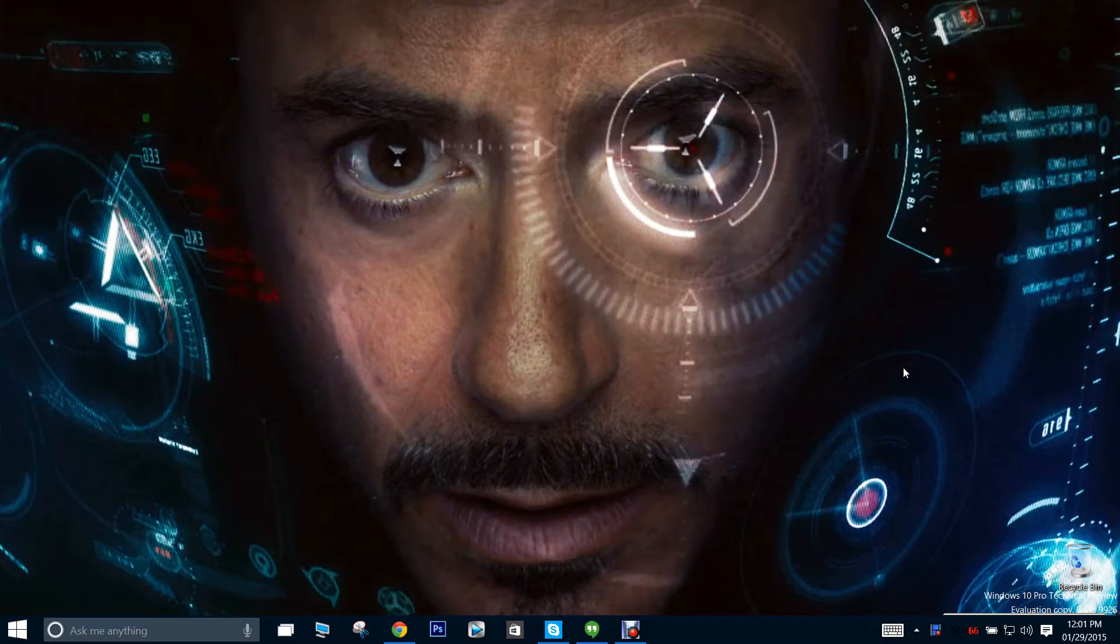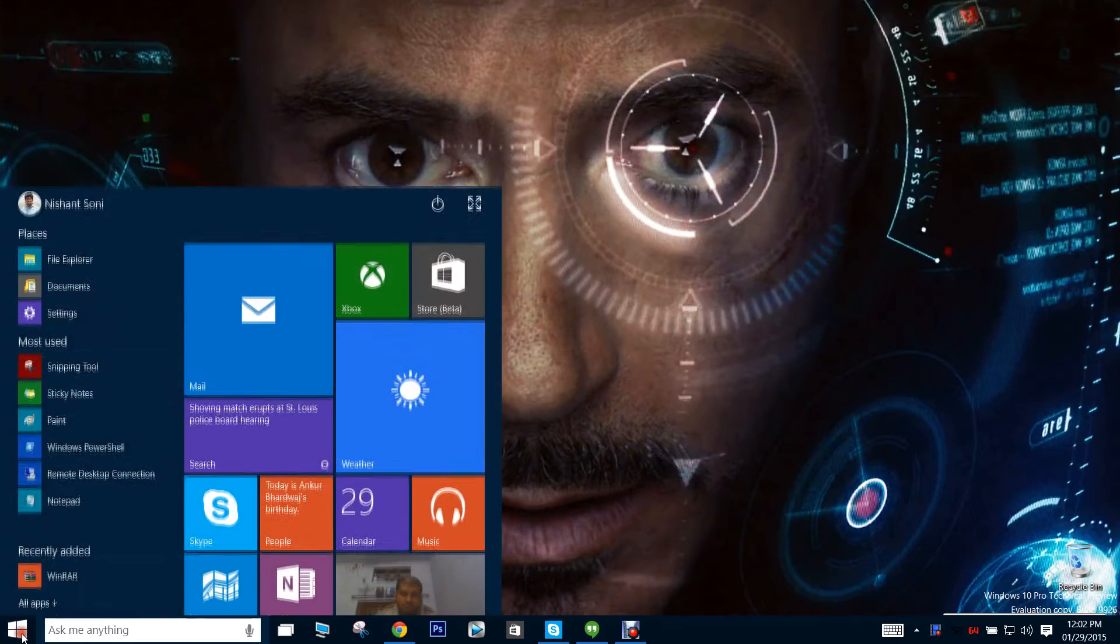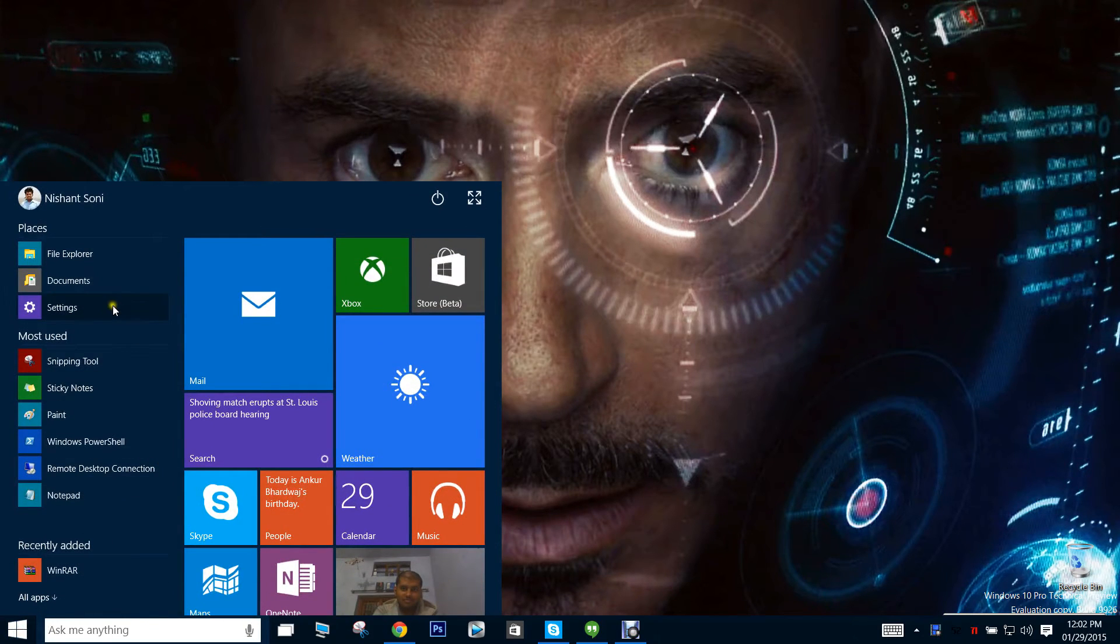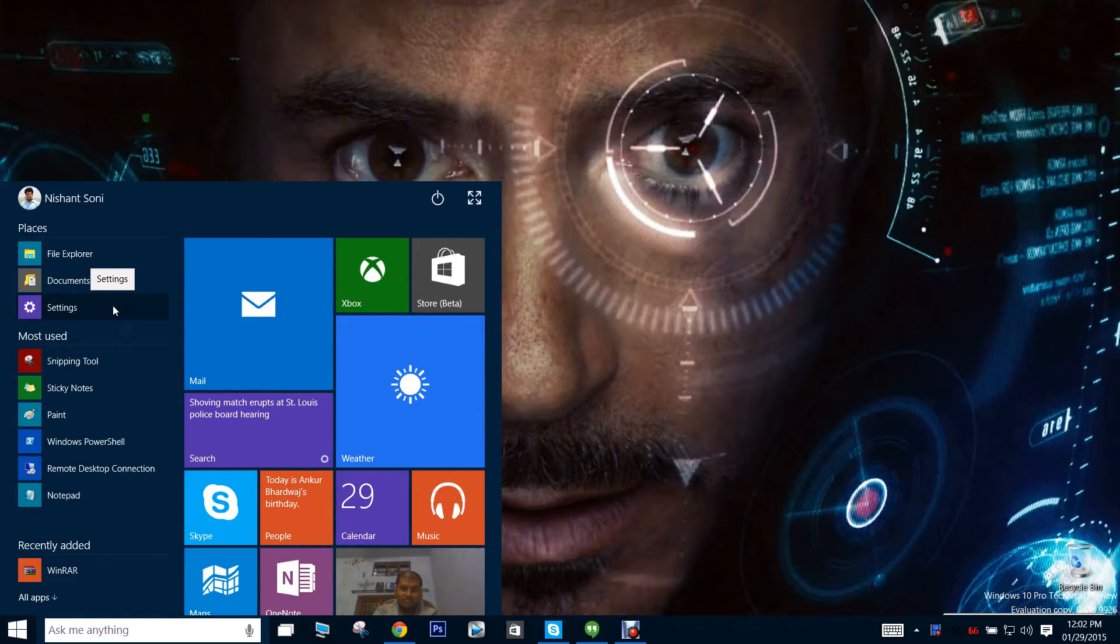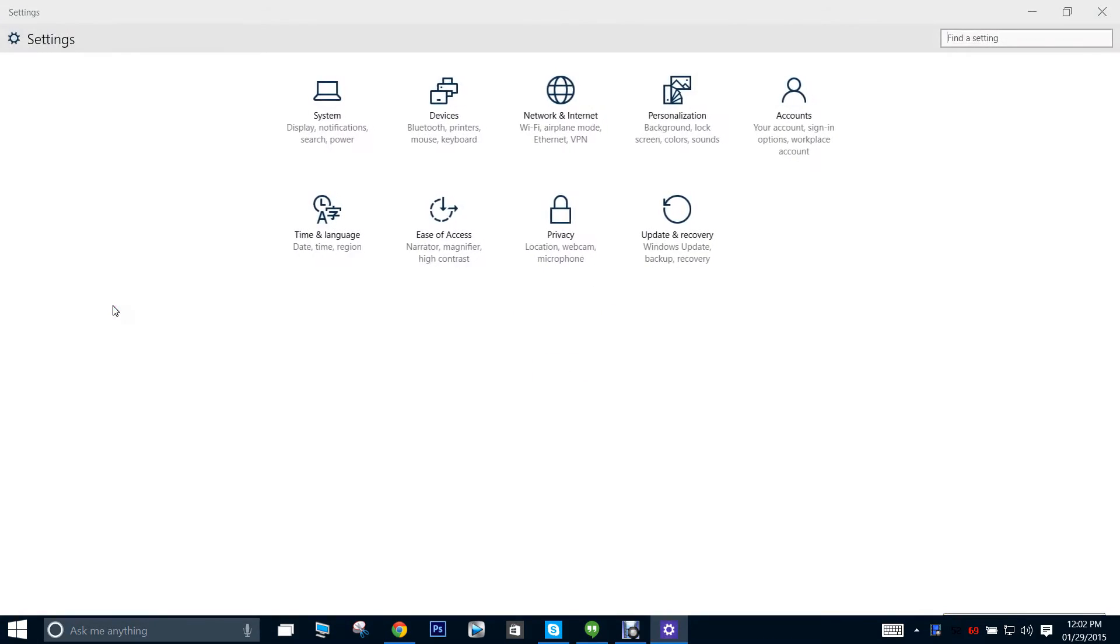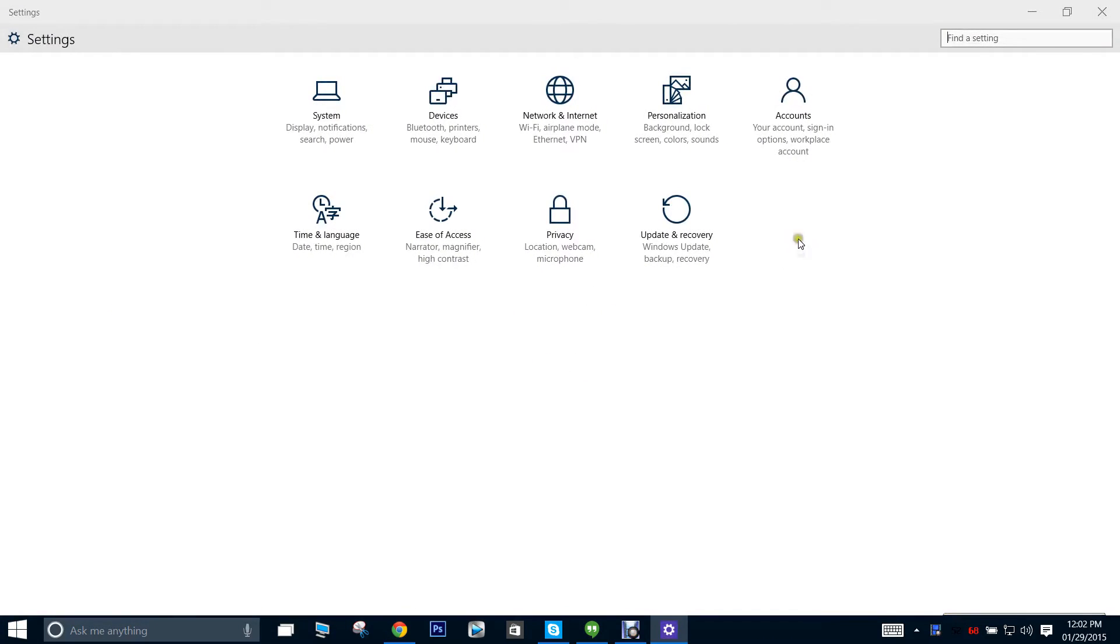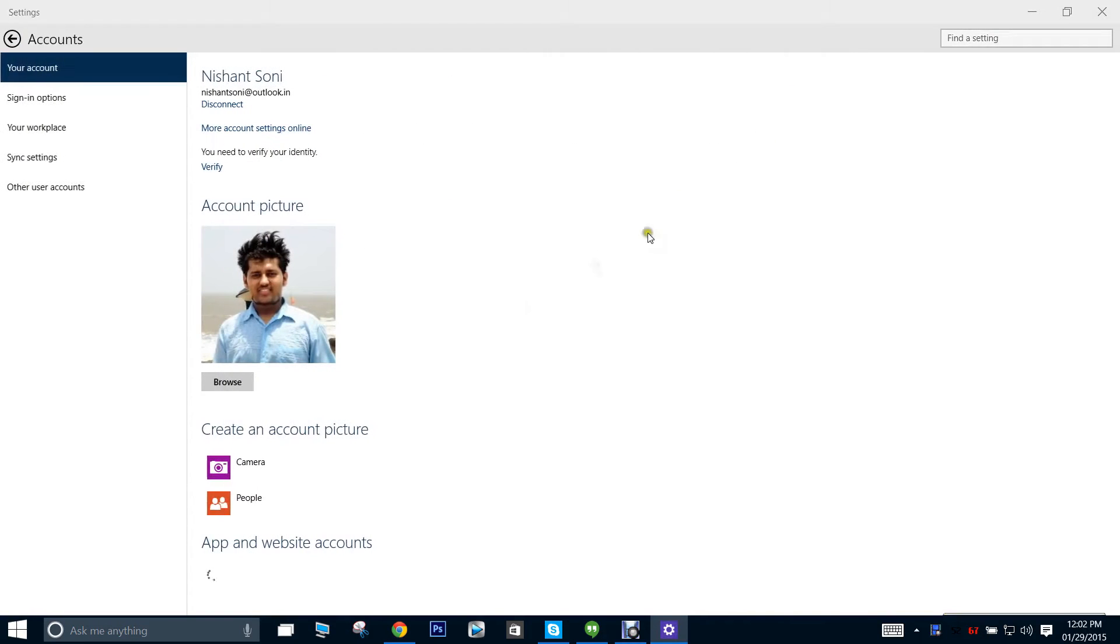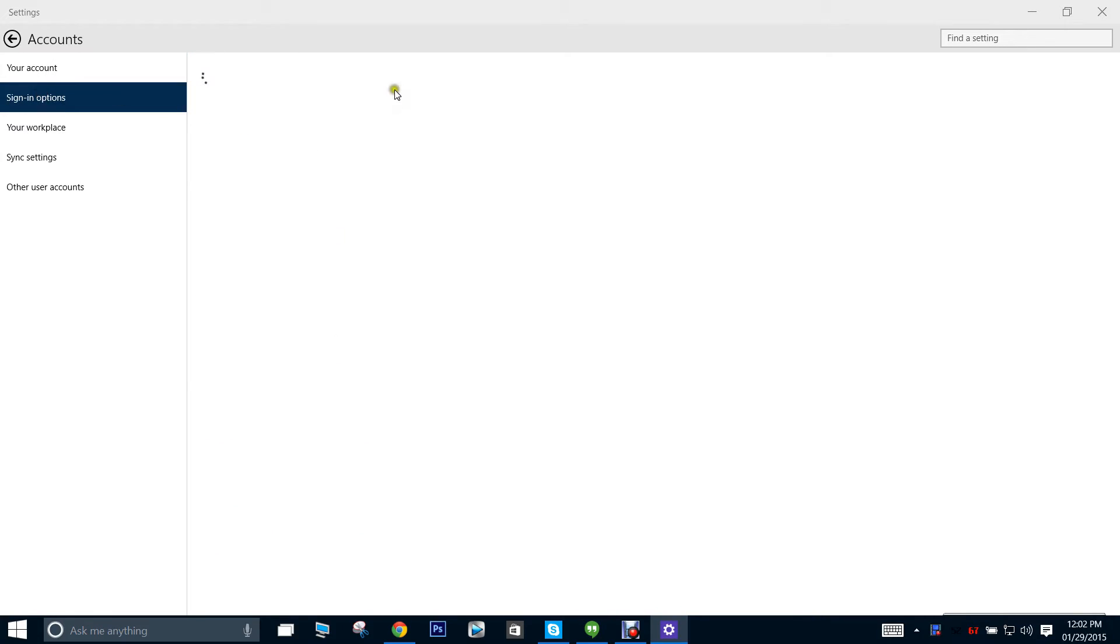Apparently you cannot set picture passwords in the new build. Here I am in the settings account, and here I am in the sign-in options.